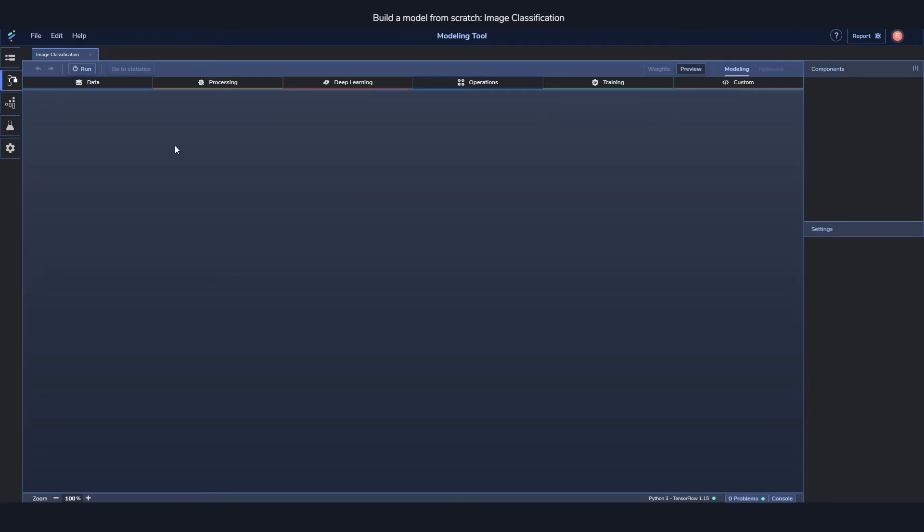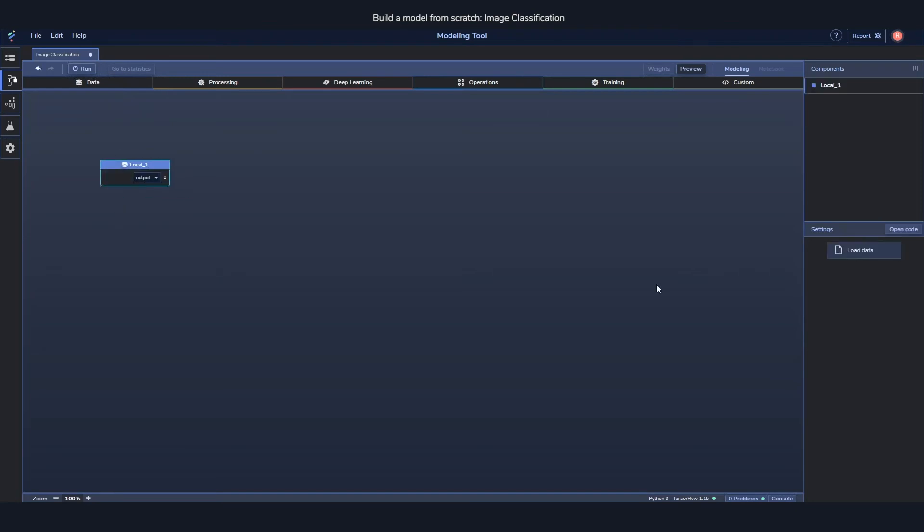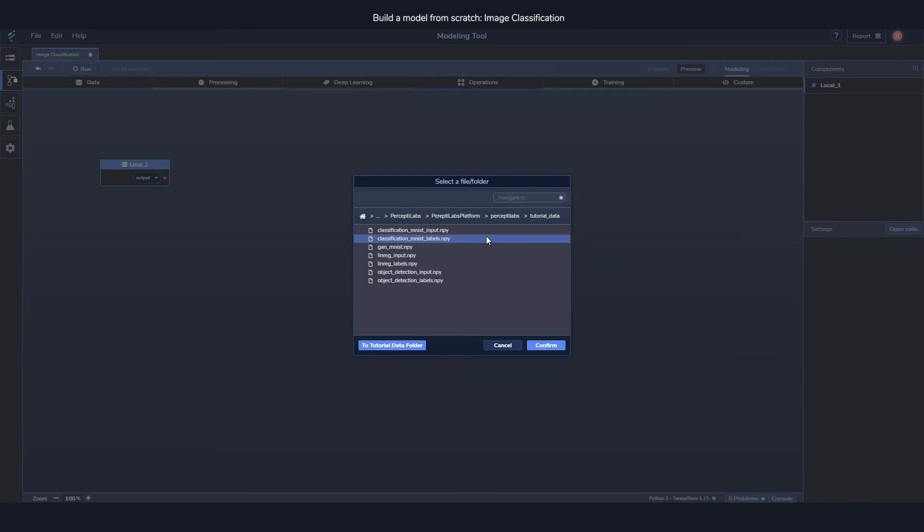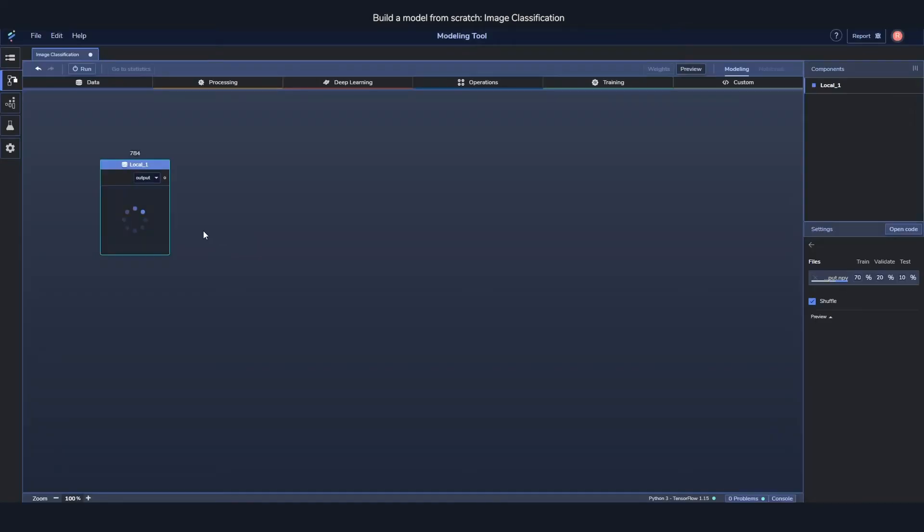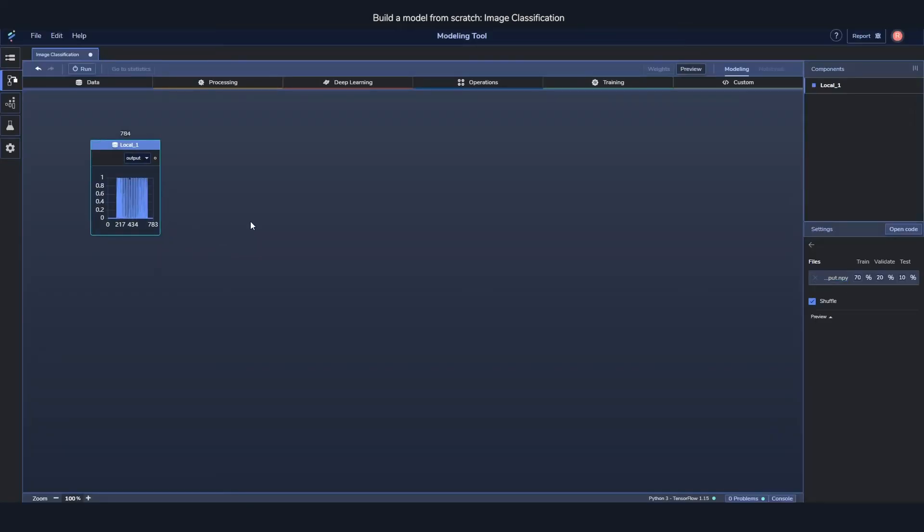But let's get to actual building. To start with we'll need a dataset. I'm going to drag in a local data component. This one will allow me to fetch data from my local storage. I'm just going to grab some MNIST inputs. As soon as I apply the component or load something into it, you'll see a little preview shows up showing exactly how the sample looks like, and you'll also see the dimension on top of it.